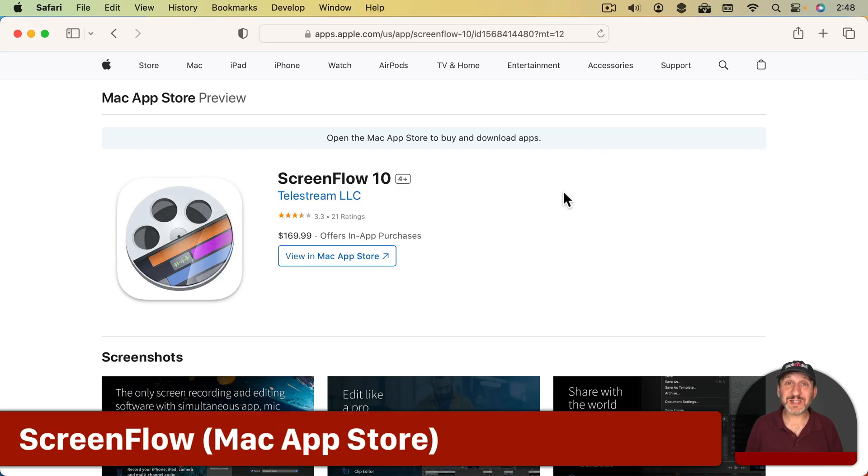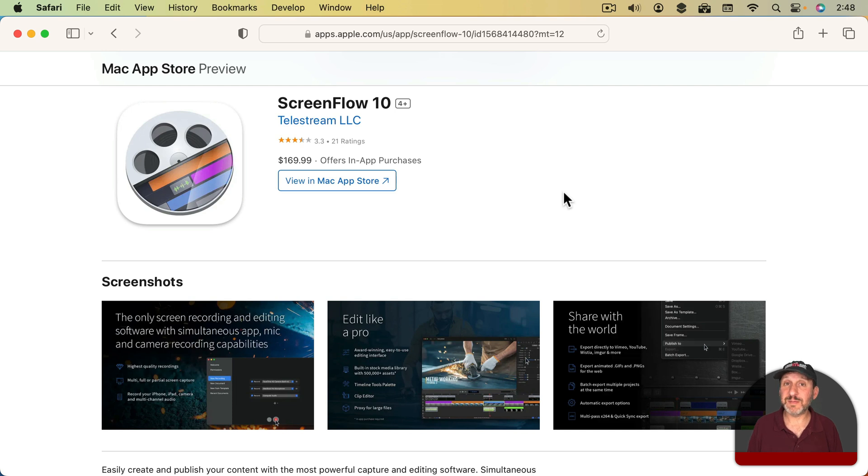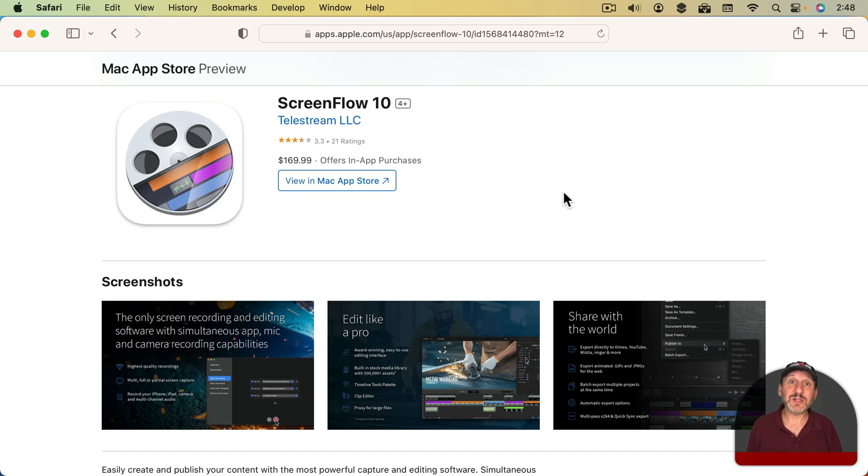So the app I spend most of my time in is ScreenFlow. It's an app that will record the screen and your camera and your microphone all at the same time. It will even record your iPhone or iPad at the same time and put them in separate tracks.